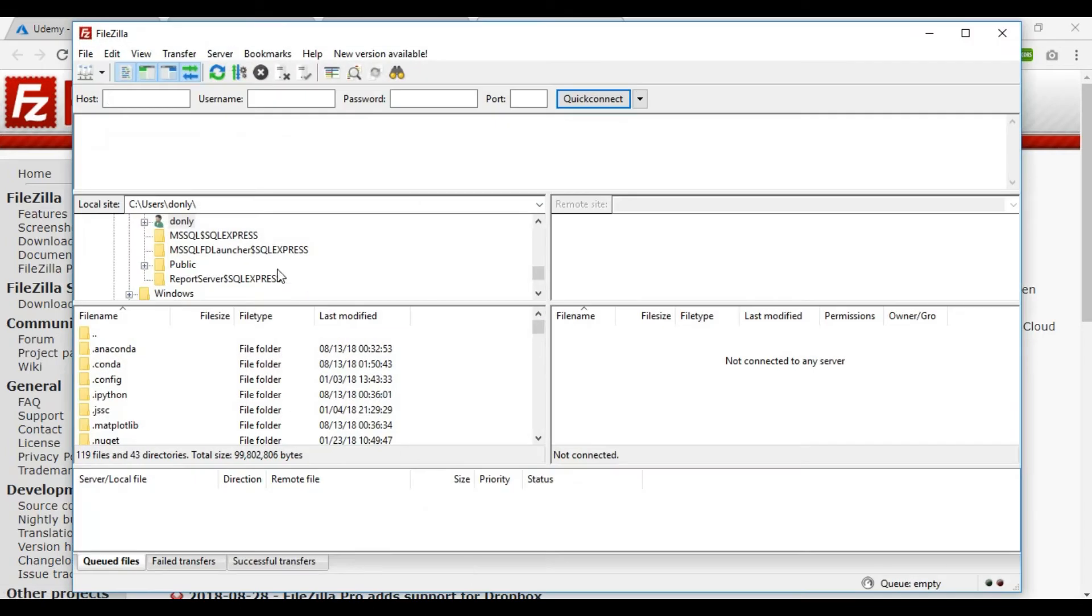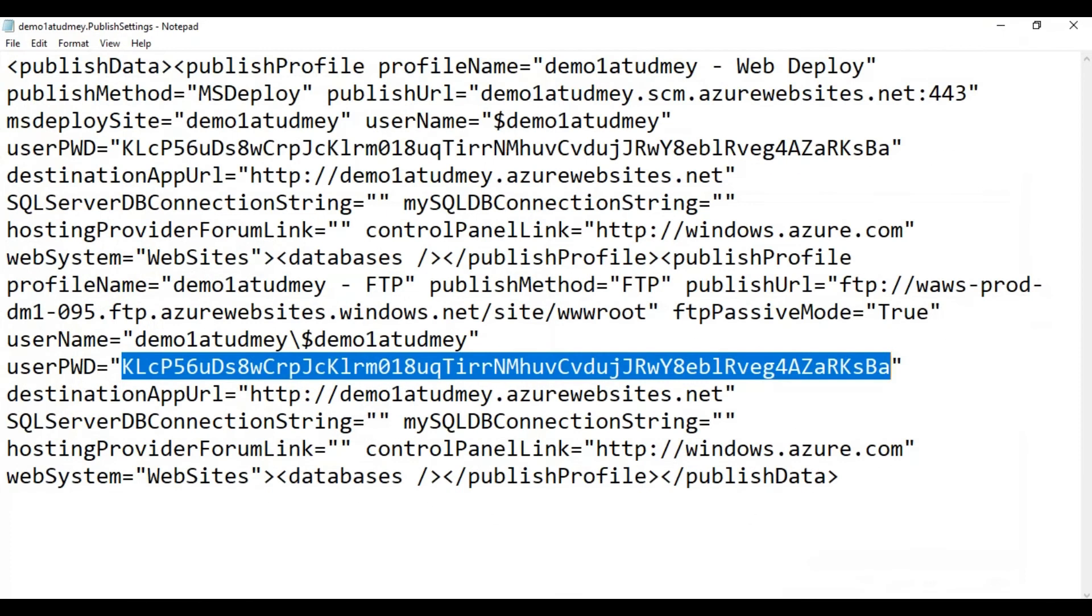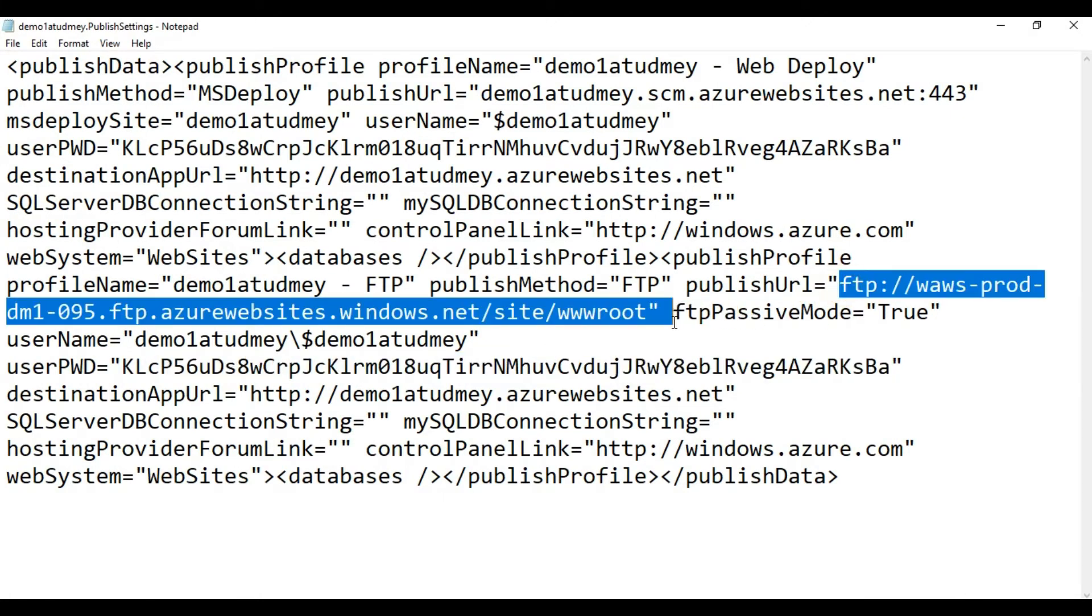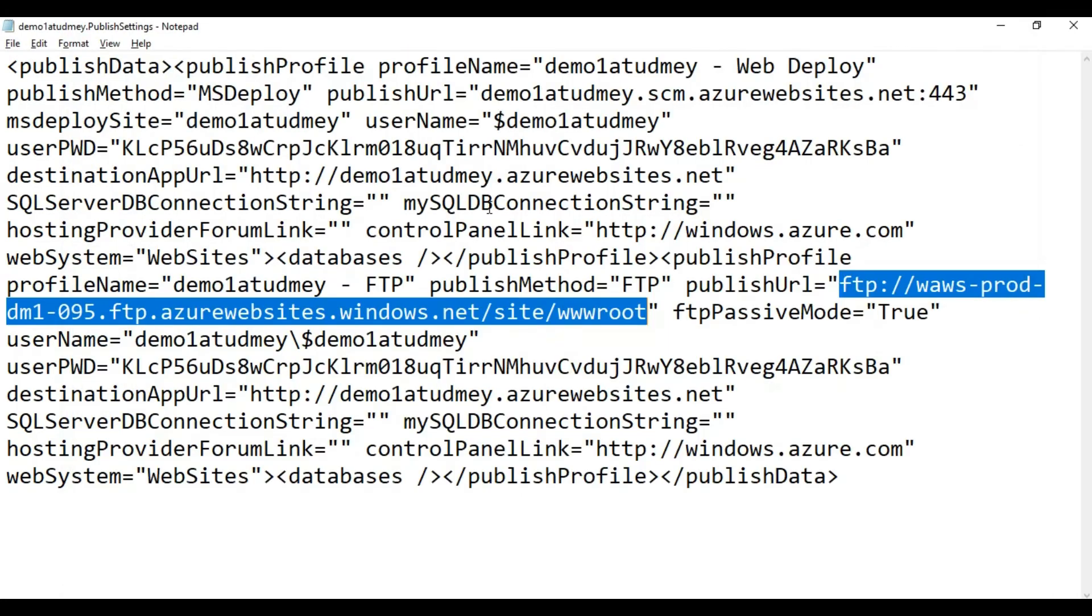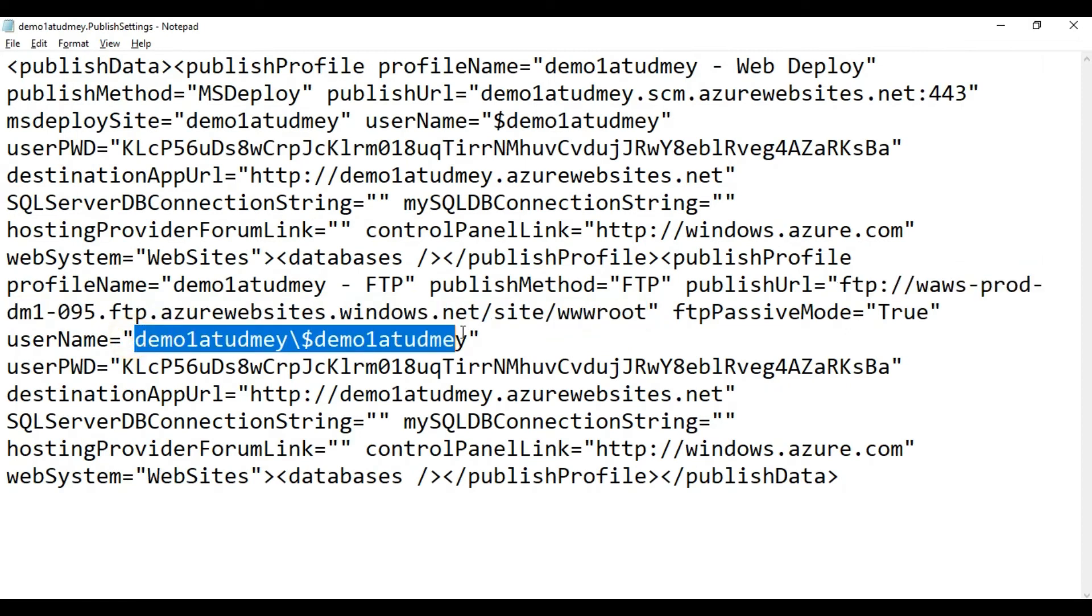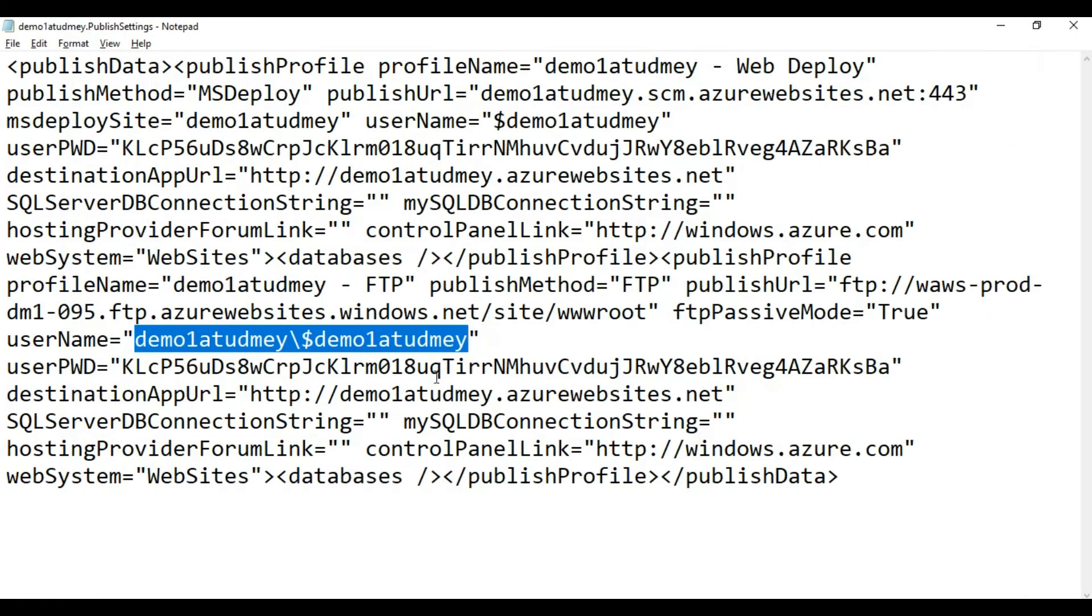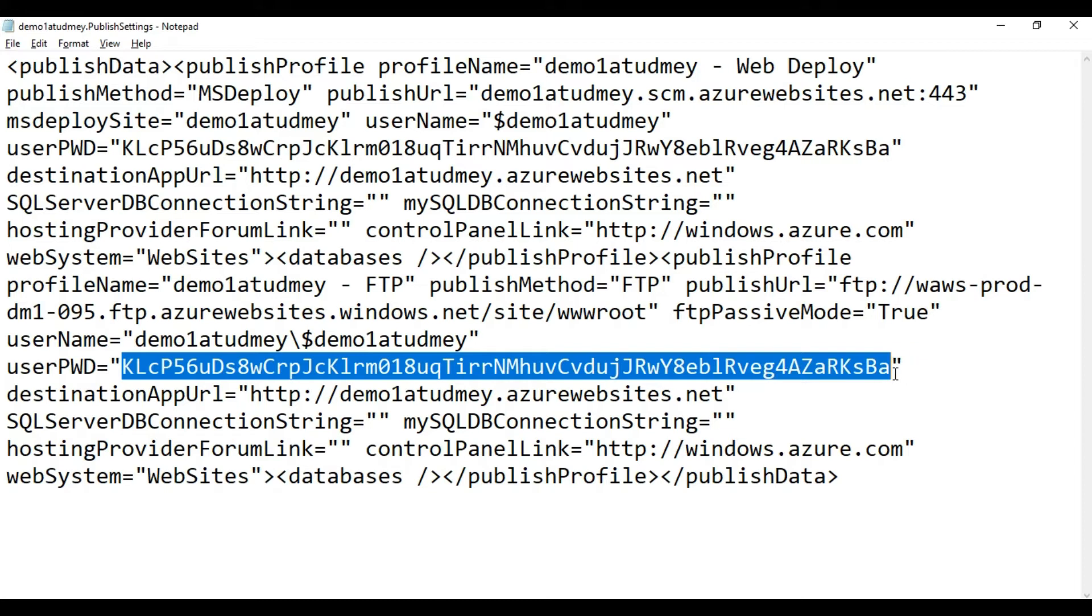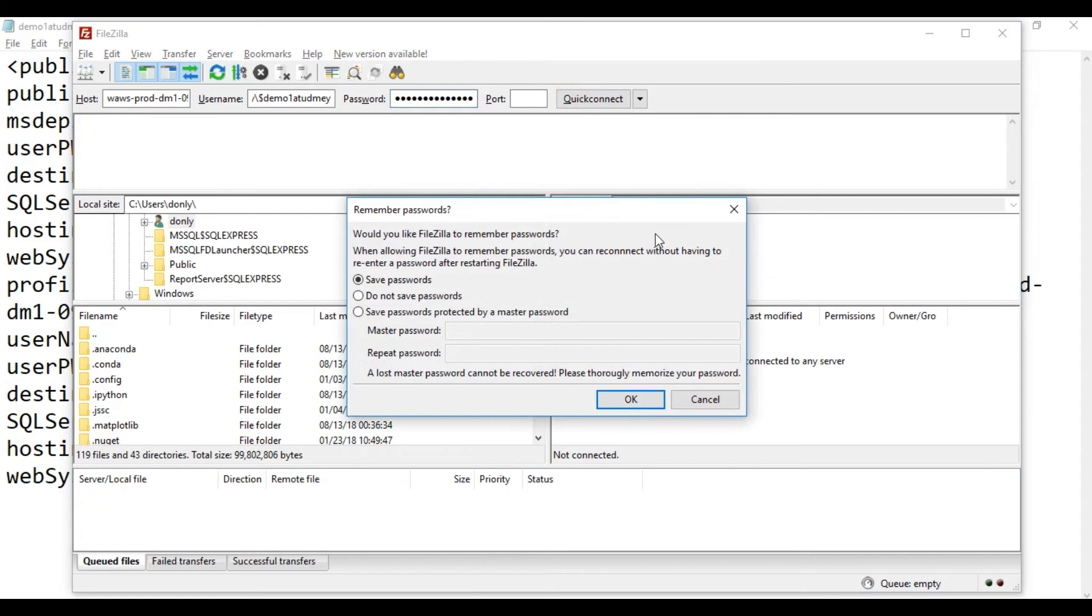After installing FileZilla, you have options to set your host name, username, password, and quick connect. This is the local drive and here's your server which is not connected. From the publish profile, I am going to copy the publish URL, host name, and username. Here's my encrypted password. Let me copy it, paste it, and click on Quick Connect.